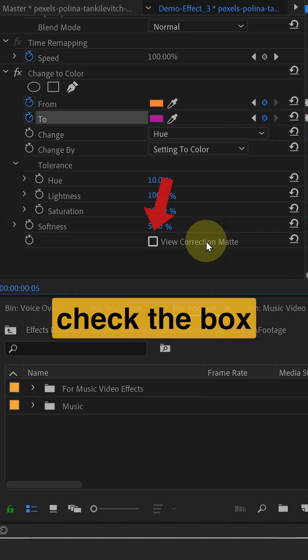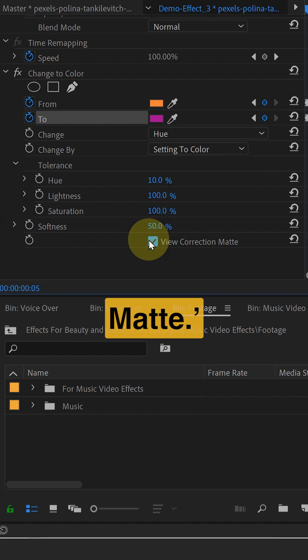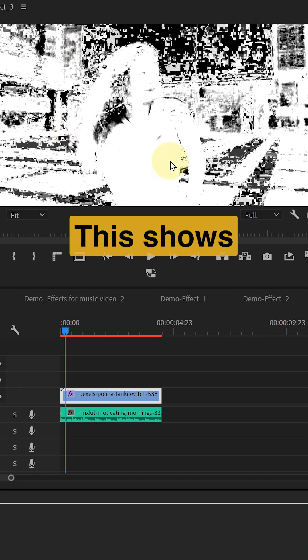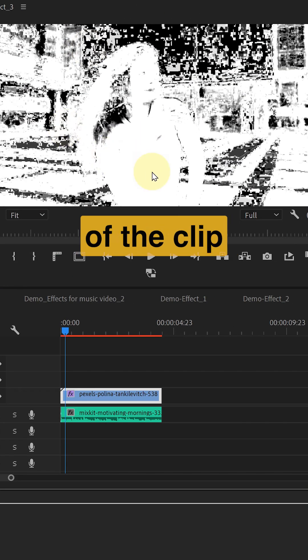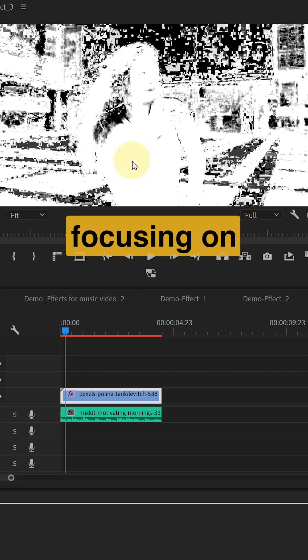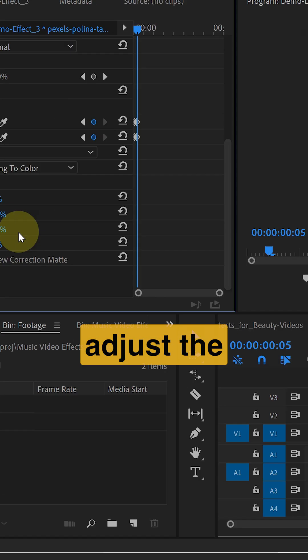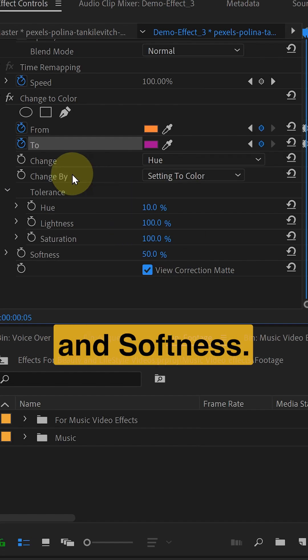Next check the box for view correction matte. This shows which part of the clip is selected, the white area. Since we are focusing on the t-shirt we will adjust the tolerance and softness.